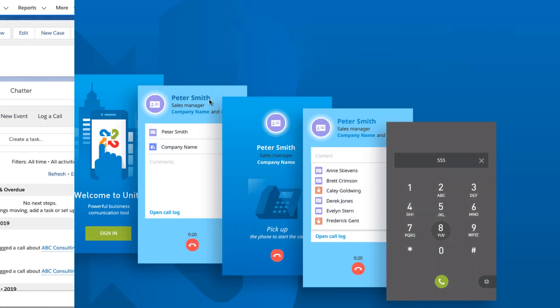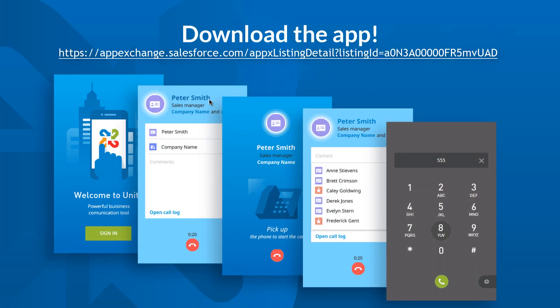The Intermedia Unite for Salesforce integration works across Salesforce plans and is available on PC or Mac.